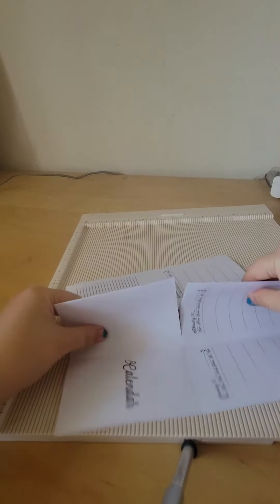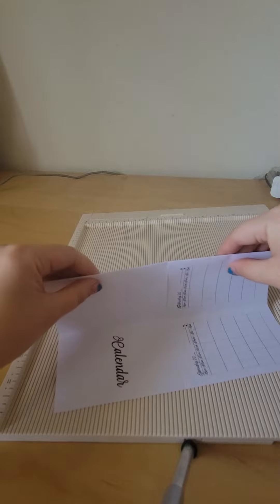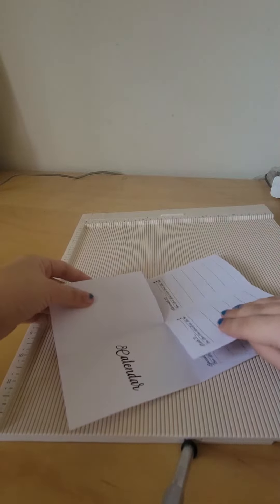Once you've done that, you want to hold it down so that it cuts like that, and then you're just going to fold it down to the side.